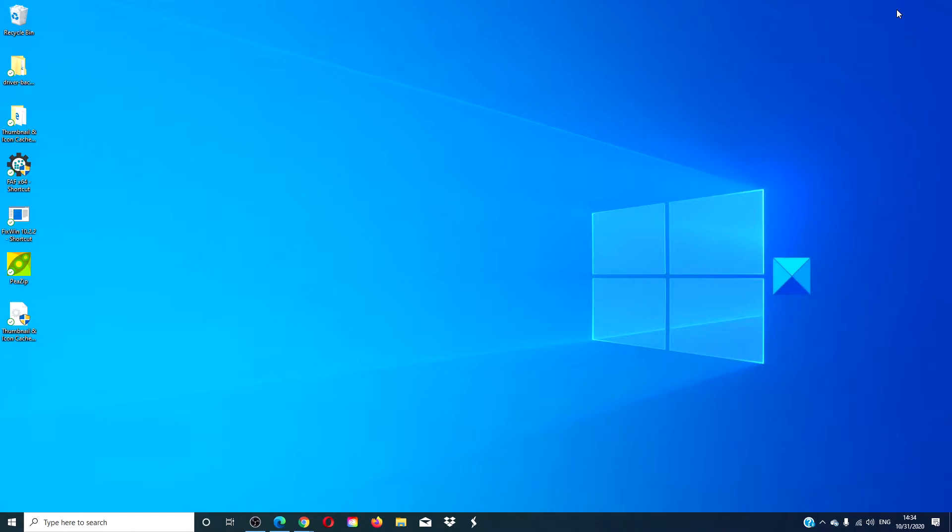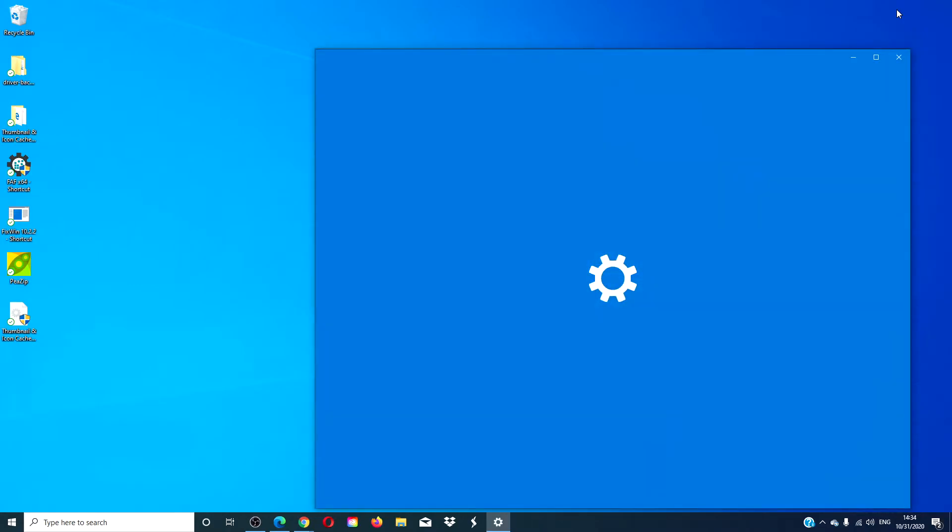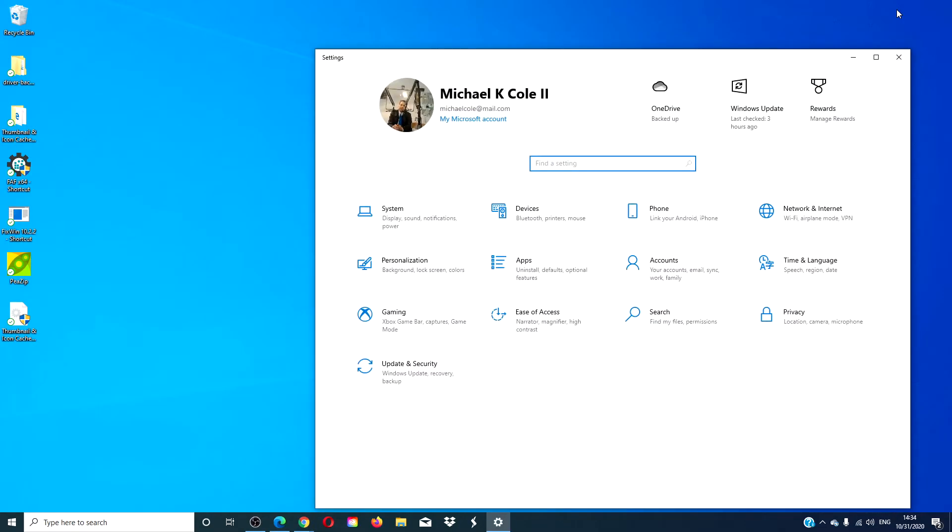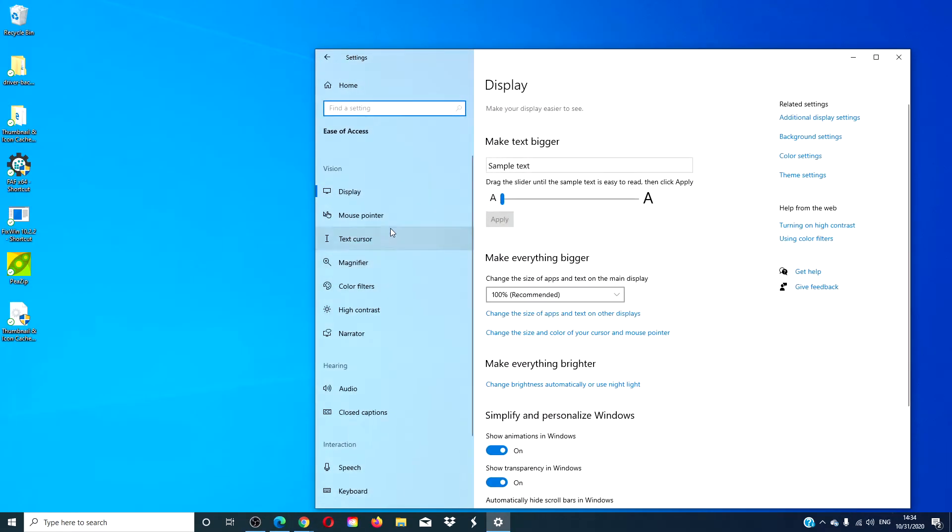Start by pressing the Windows key and I to open Settings. Then go to Ease of Access, Display.